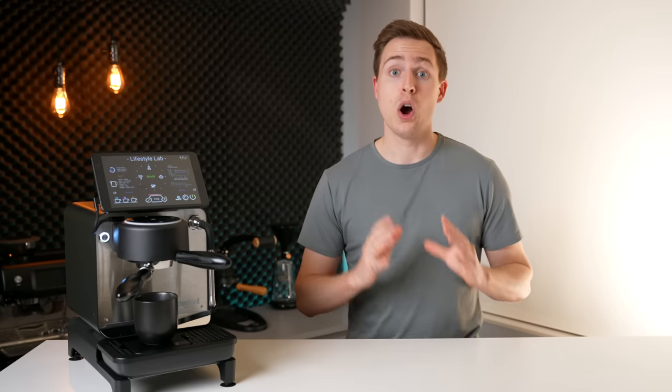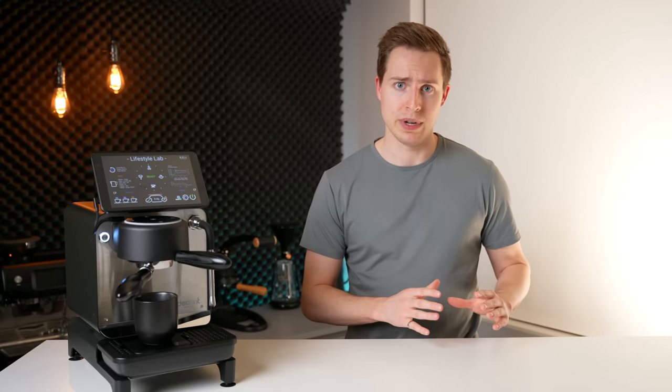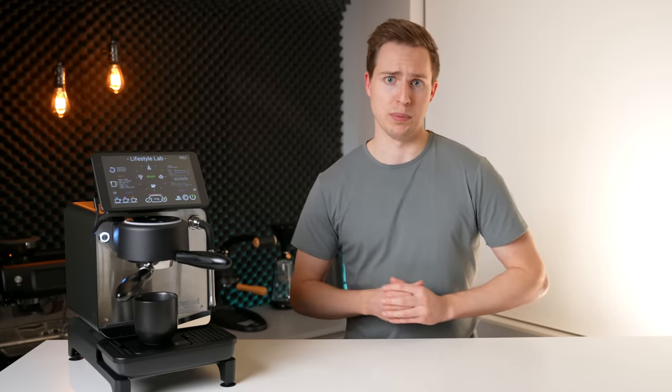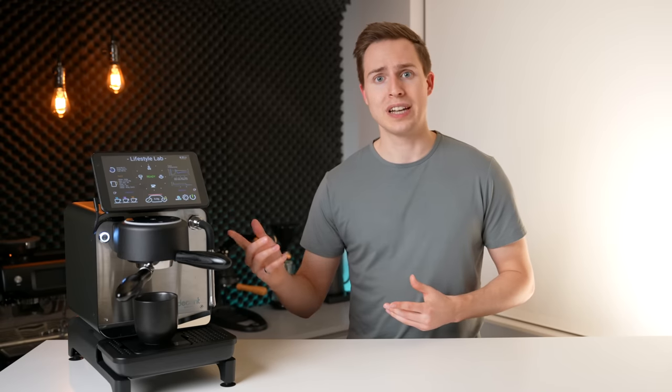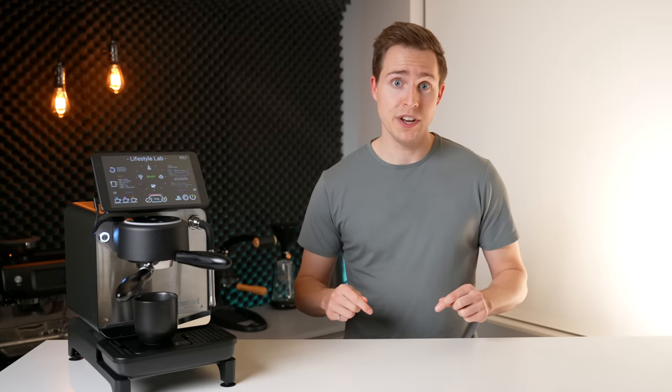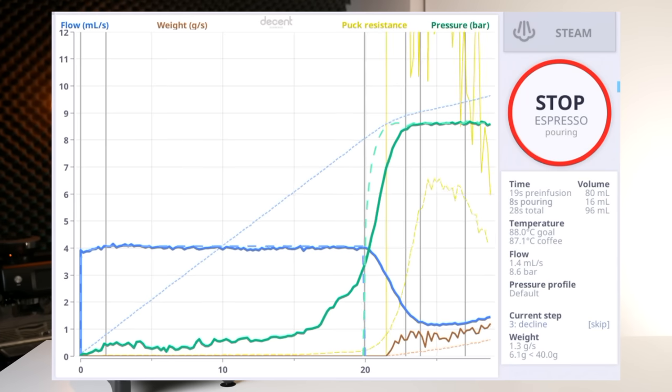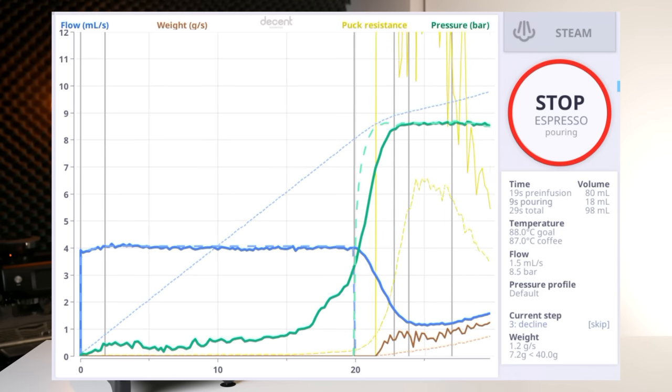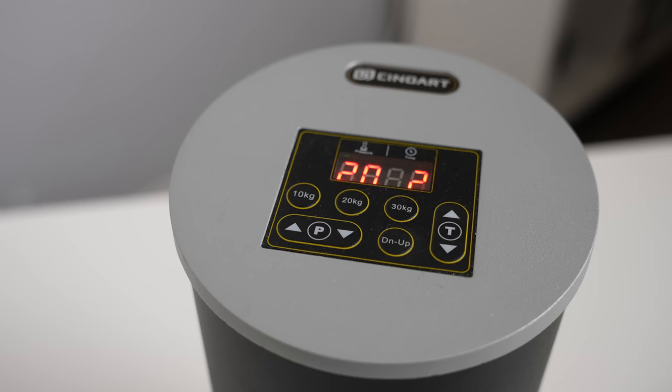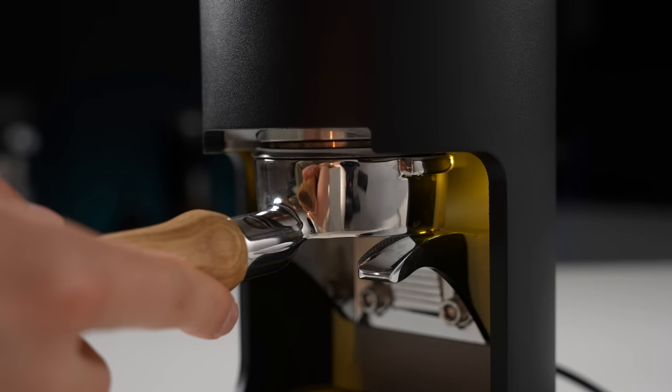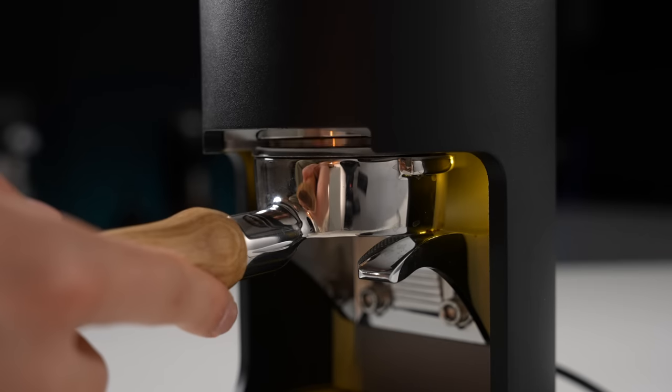How hard you need to be tamping and how precise you need to be with your tamping pressure. Much like espresso shot time there's a lot of conflicting information out there so in this video I'm going to be separating the facts from the fluff using the data collection of the Decent and the programmable tamping pressures of the Sinoart PT2.